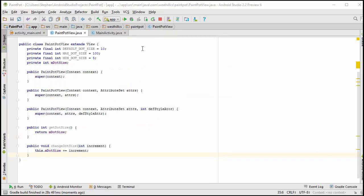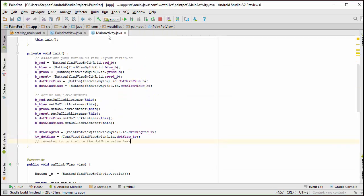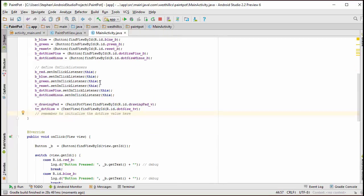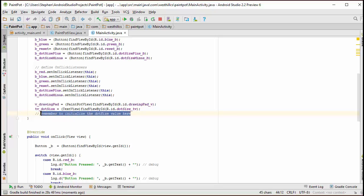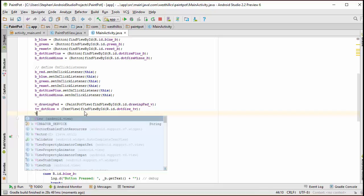When the app first starts up and the main activity fires, we have already made a note here to initialize the dot size value onto the screen. So I'm going to take this out now and I'm going to actually do that work.